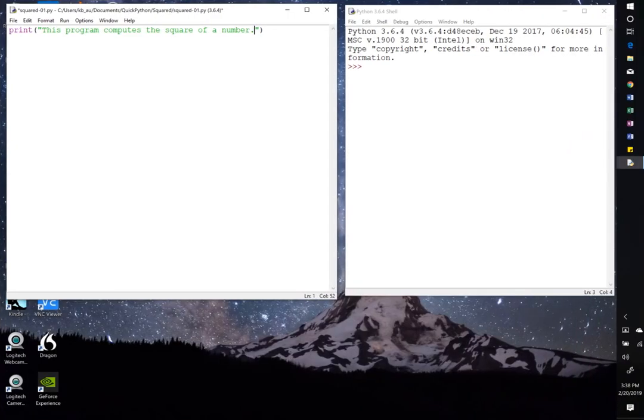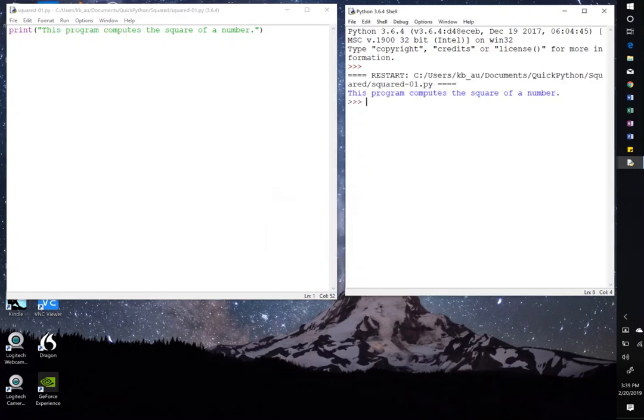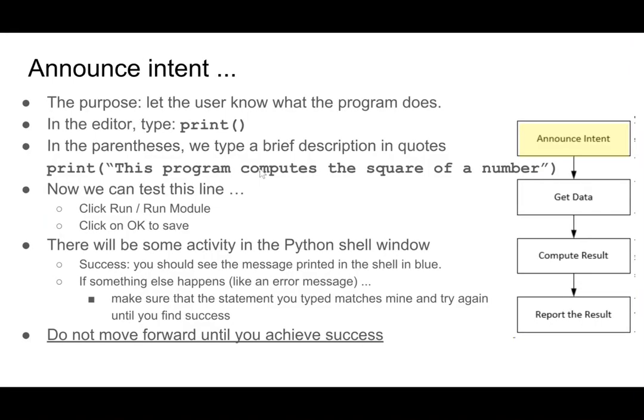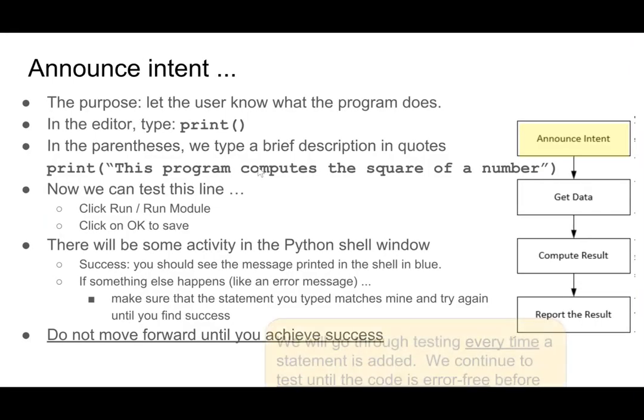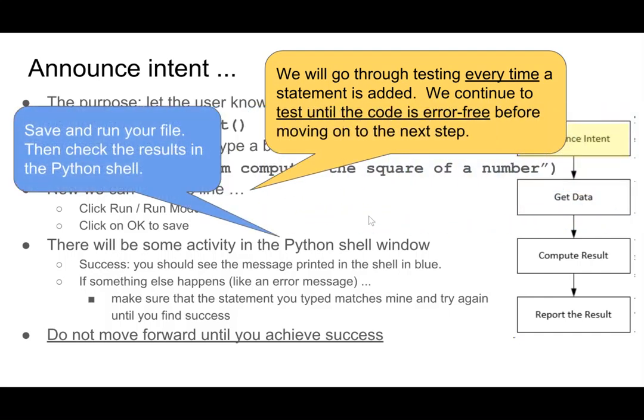So here we go. So I'm going to type run, run module, OK to save. And over here in the shell, I've got this program computes the square of a number printed in blue. So it's done exactly what the print statement says it's going to do. So let's move on. Now the thing about moving on is that here we'll go through this testing every time we add a statement. And we'll continue to test until the code is error free before we move on to the next step. And of course, we'll save and run the file and then check the results in the Python shell.